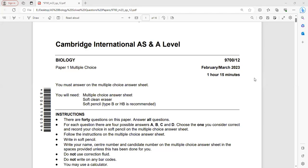AS in A-level Biology 9700, Component Number 1, February–March 2023.